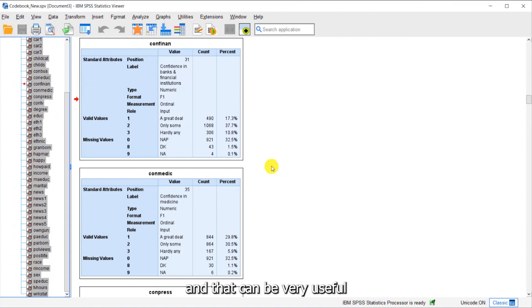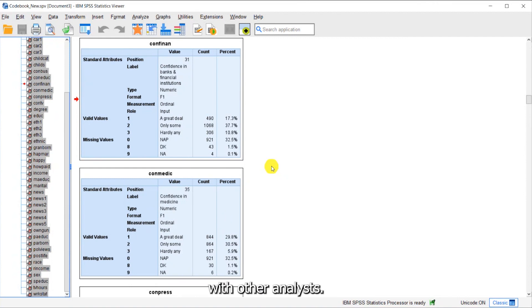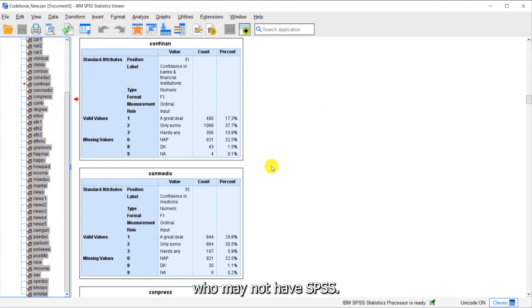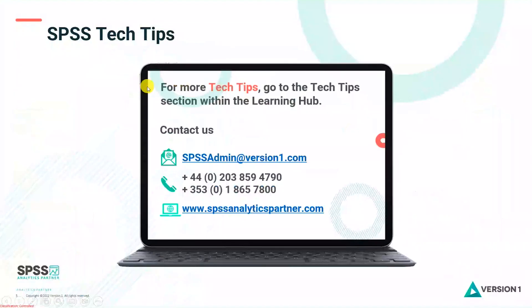it will export the codebook out to a PDF file. That can be very useful because you can share it with other analysts, or you can share it with other people in your organization who may not have SPSS.